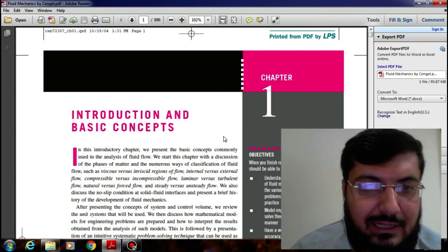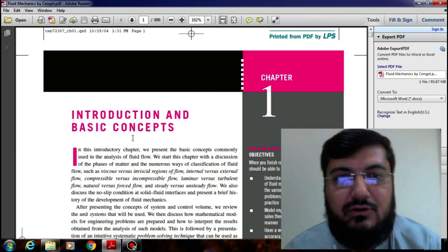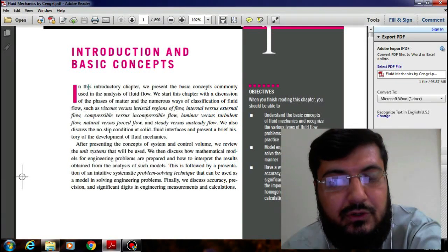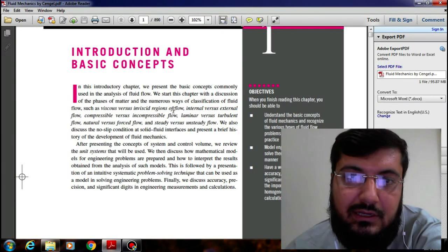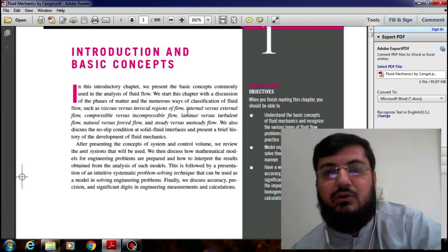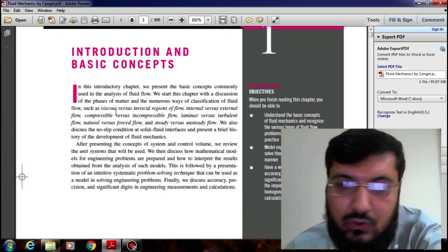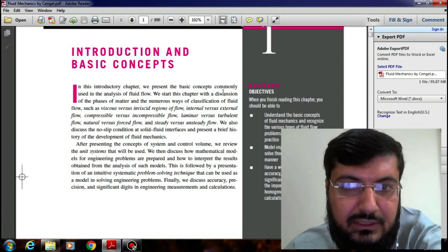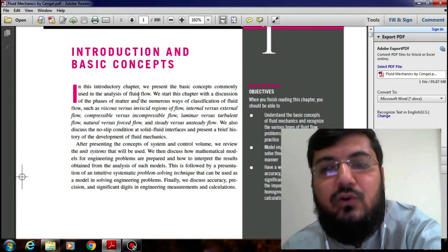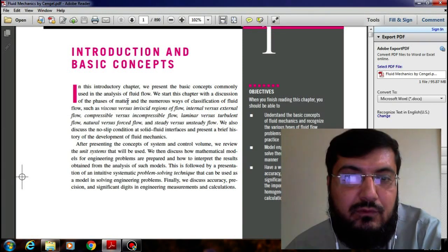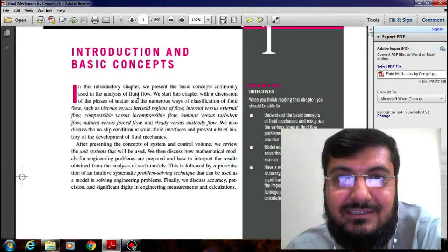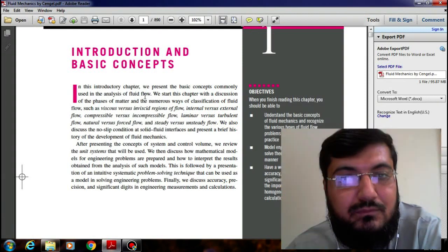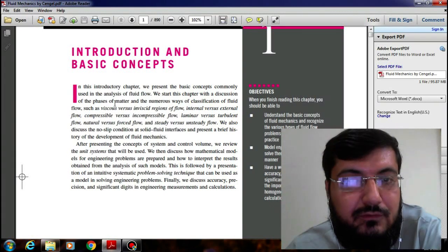So let's start the chapter on introduction and basic concepts. During the reading I would try to explain all the difficult terms step by step. In this introduction we present the basic concepts commonly used in the analysis of fluid flow. We would start our introductory chapter from fluid flow analysis — basically I am talking about fluid dynamics, not fluid statics.